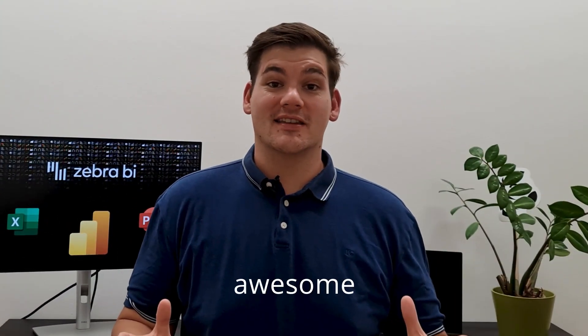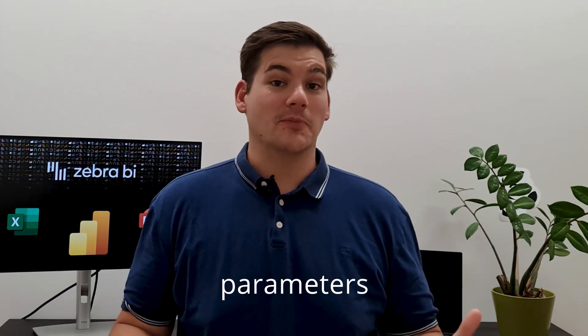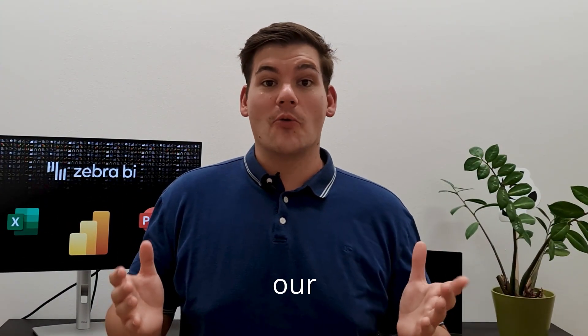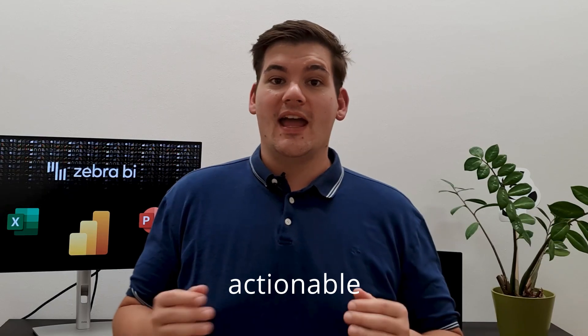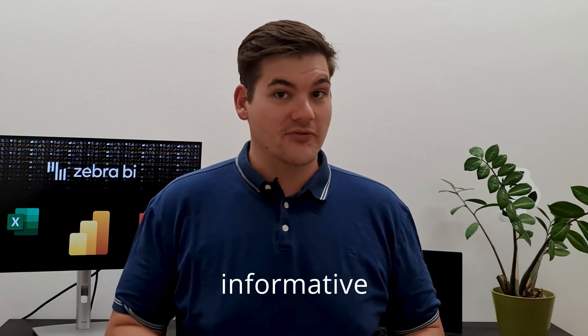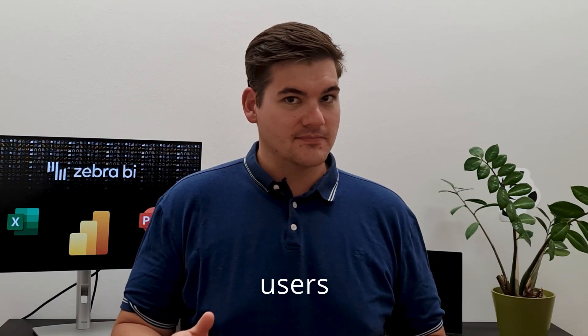There's so many awesome things we could do with field parameters to make our reports even more actionable and informative to our users. Today I'll show you three cool ways of how you can use field parameters with Zebra BI.